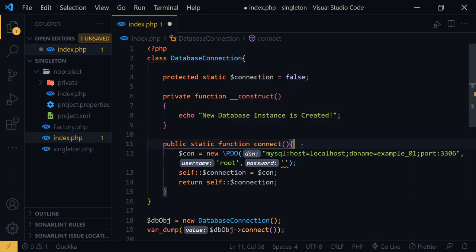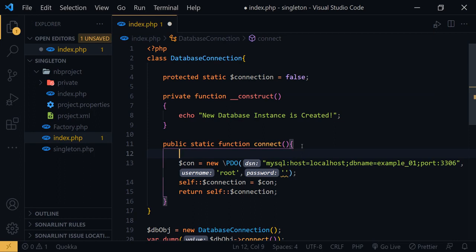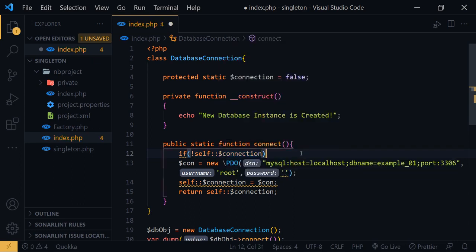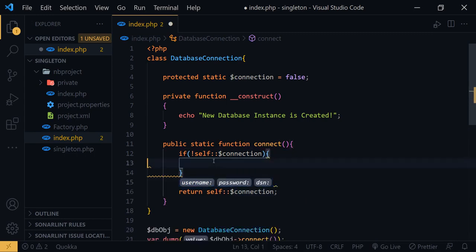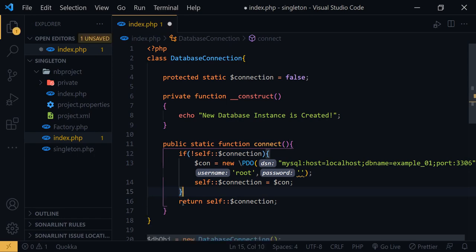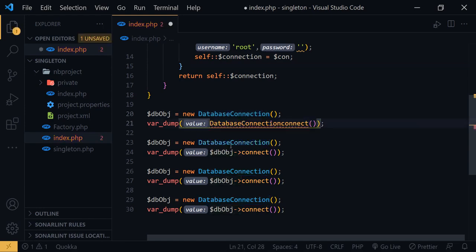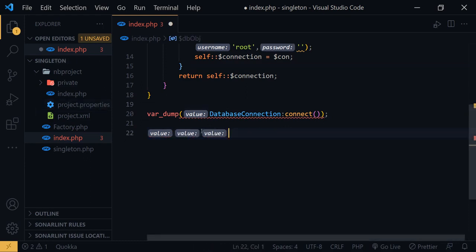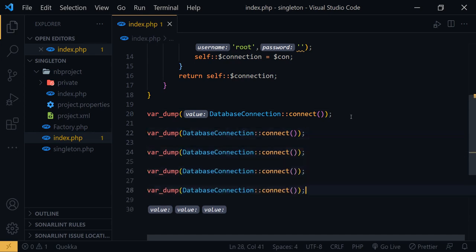We also need to access this statically. We check whether the PDO instance has already been created or not. If it has not been created, we add: if not self dollar-sign connection is true, then we create the instance; otherwise we use the same instance again without creating a new one. We access this function statically, copy and paste the call several times, and now let's check what happens.